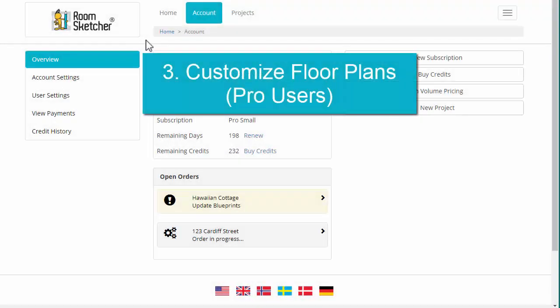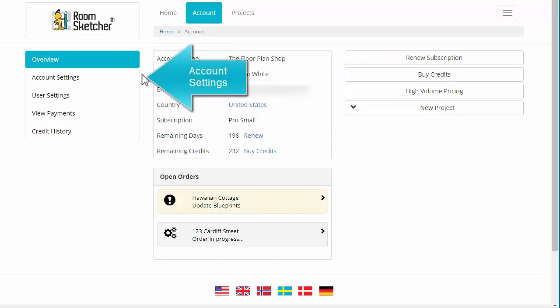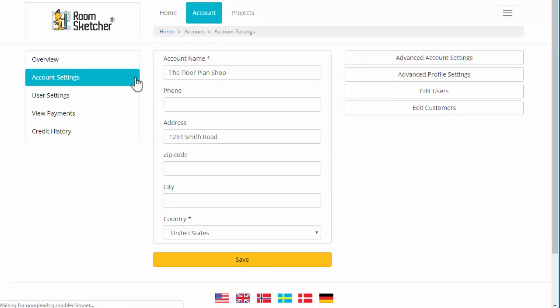RoomSketcher Pro users can add their logo, custom colors, and more. From your Account tab, click Account Settings, and explore your options in Advanced Account Settings and Advanced Profile Settings.